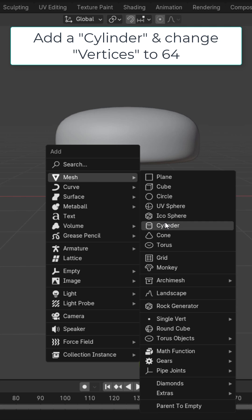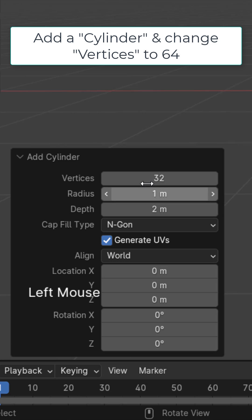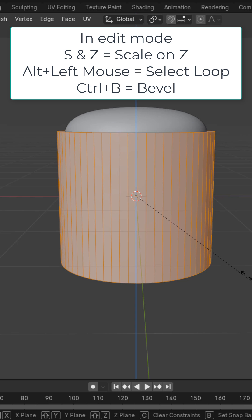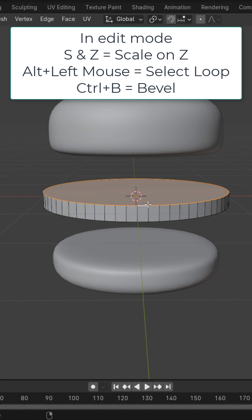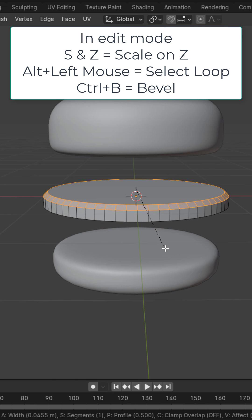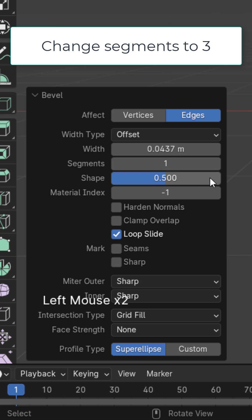For the patty, add in a cylinder and change the vertices to 64. Scale it on the Z in edit mode. Left click this edge, Ctrl+B to add a bevel, and change the segments to 3.